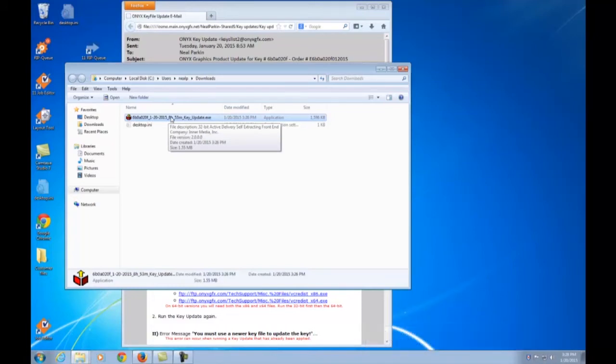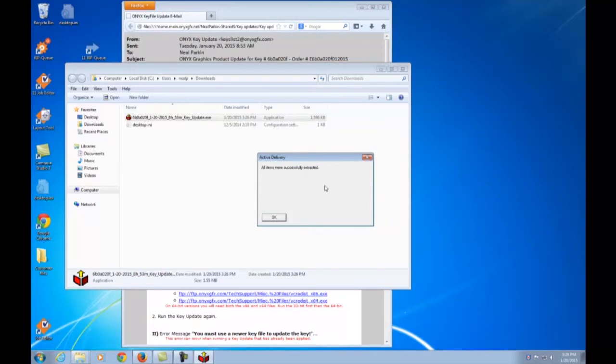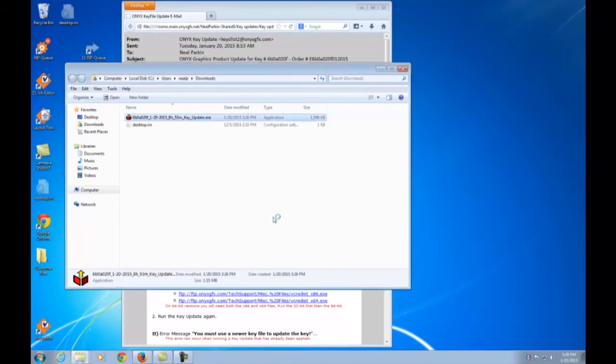Double-click the executable file and it will self-extract. When I choose Run, it will run the extraction process and then will tell me that all items were successfully extracted. When I click OK, the update process will begin.